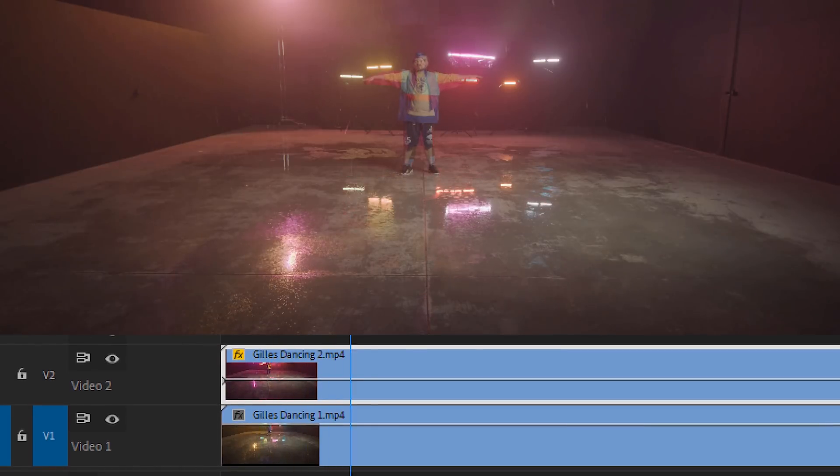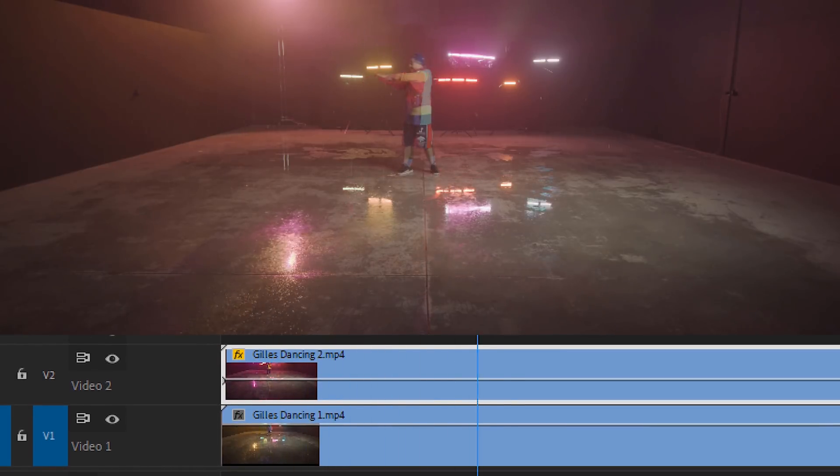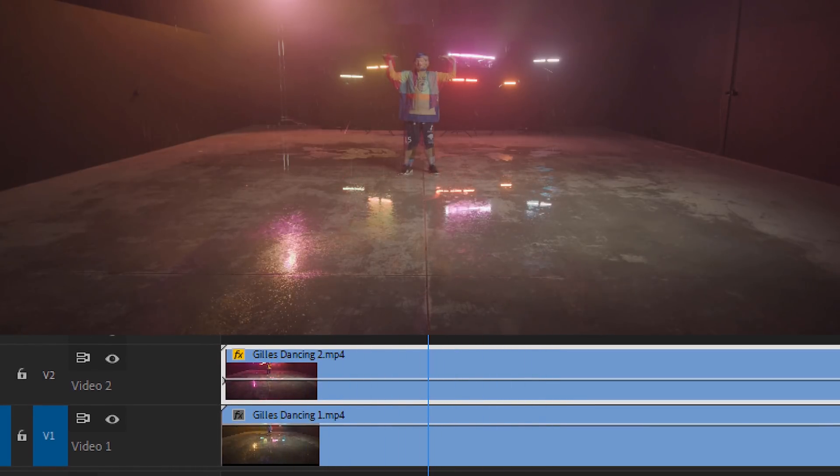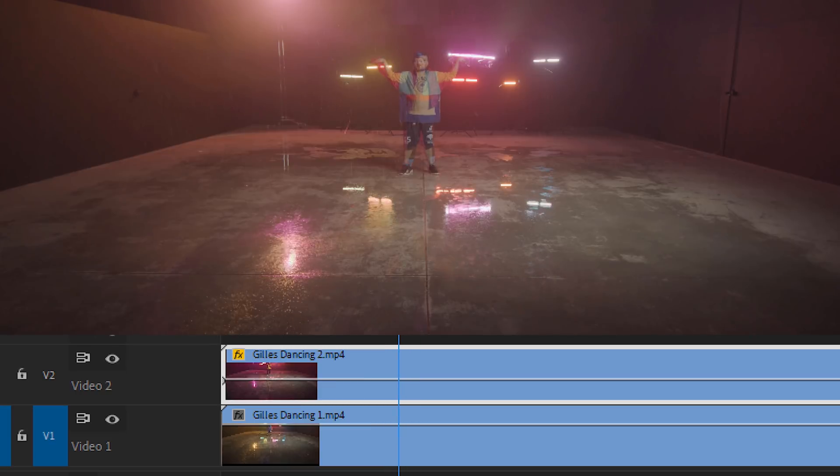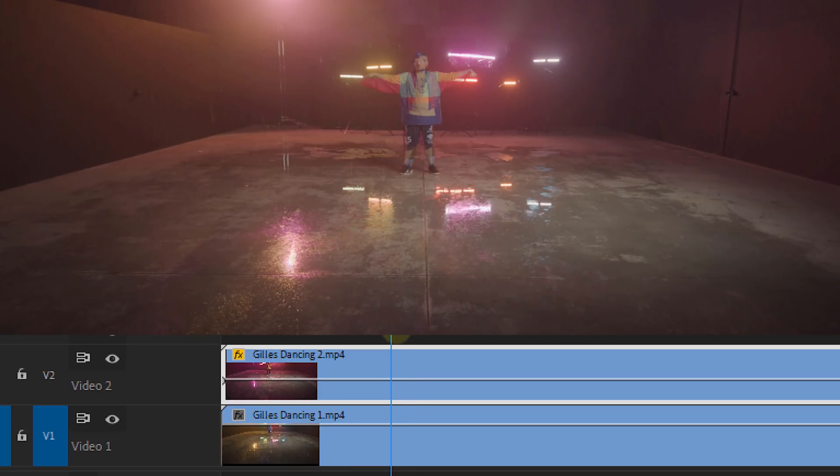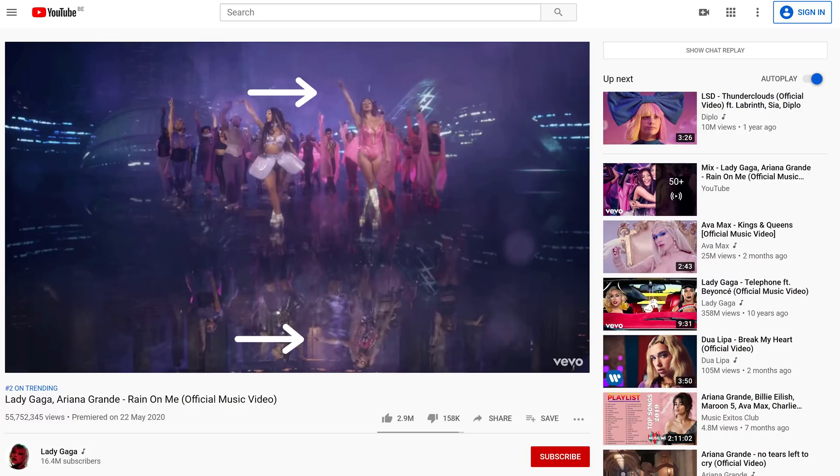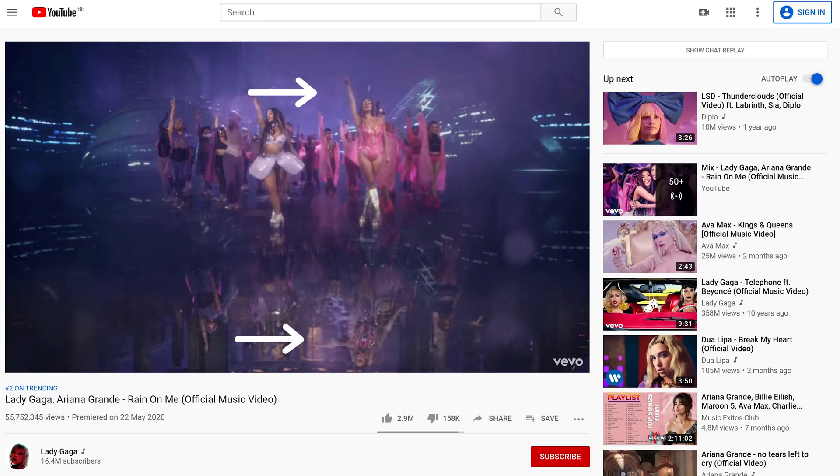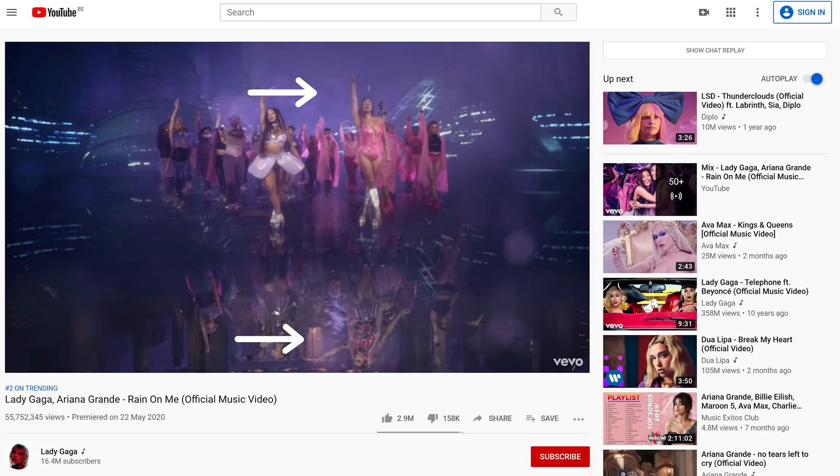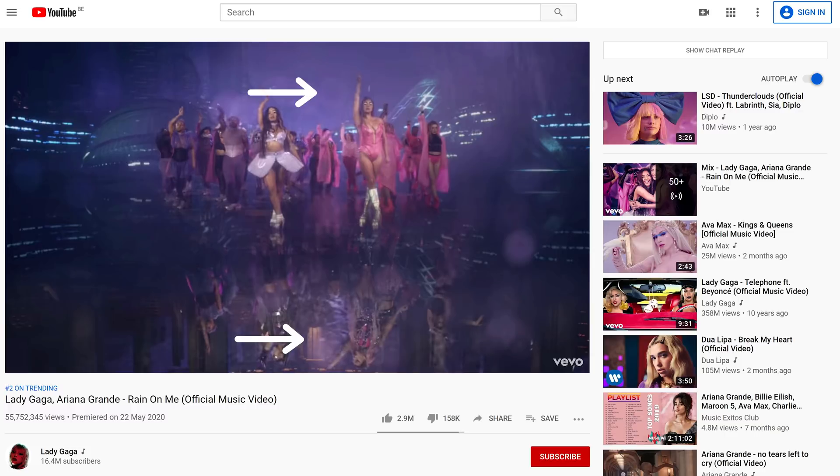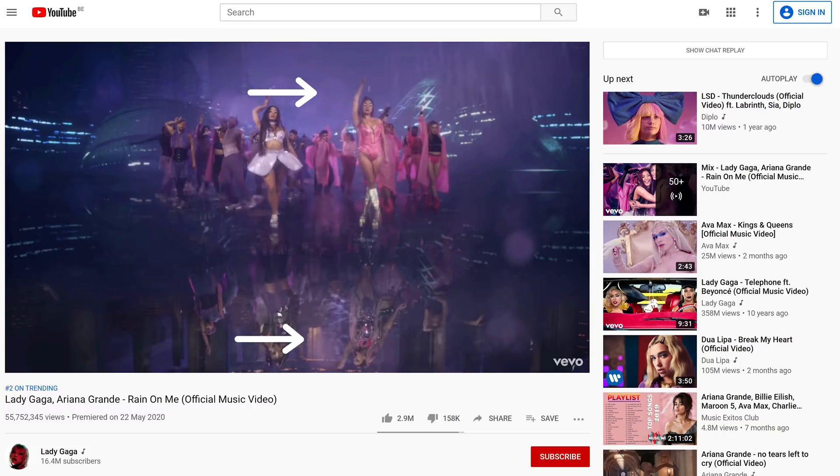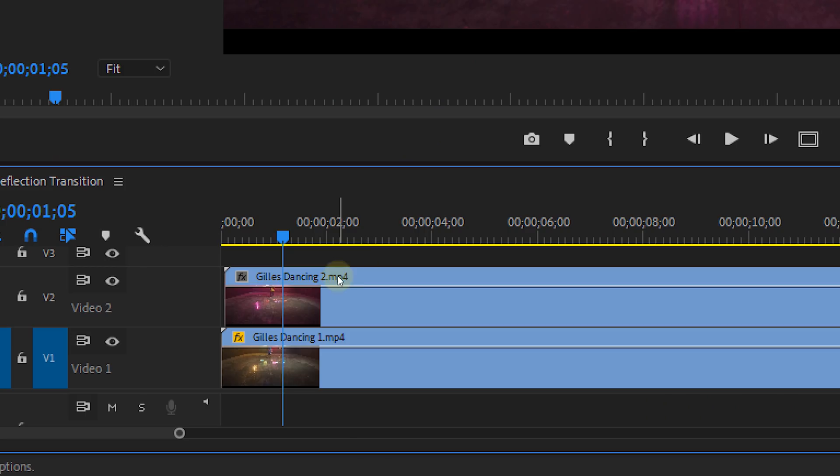Sync these two clips but because it's near impossible to match them completely as your dancer isn't a robot, just do it as good as possible. You can even see in the music video from Lady Gaga and Ariana that they also don't sync up completely. So don't worry if your footage won't sync up that well.